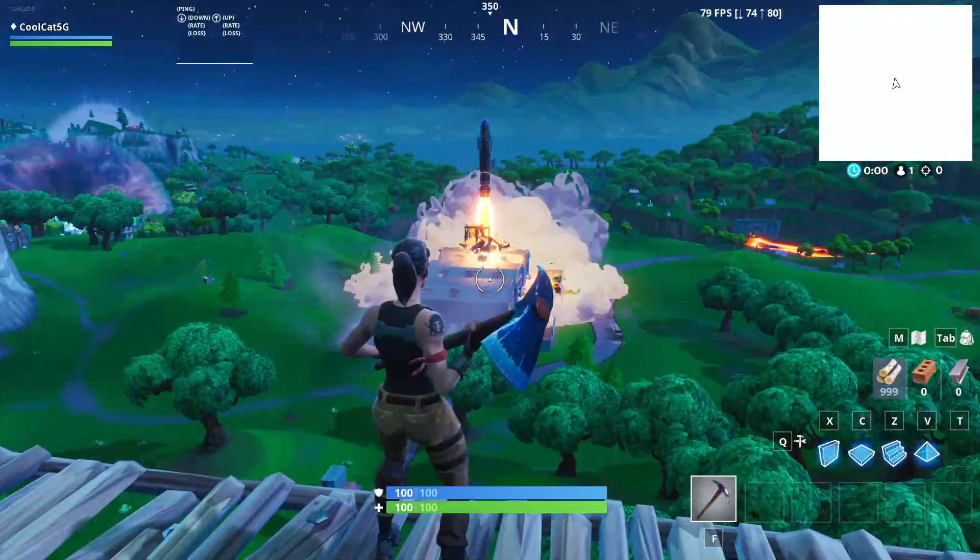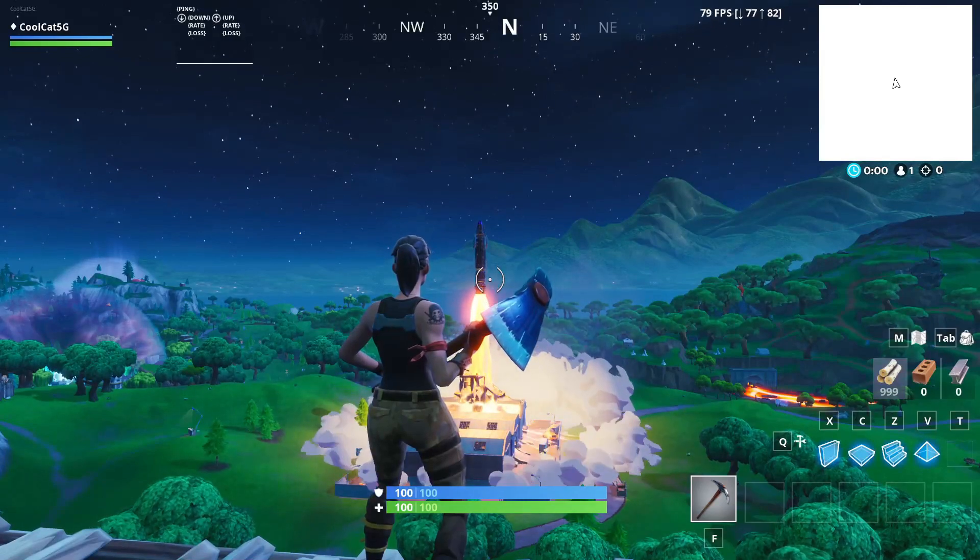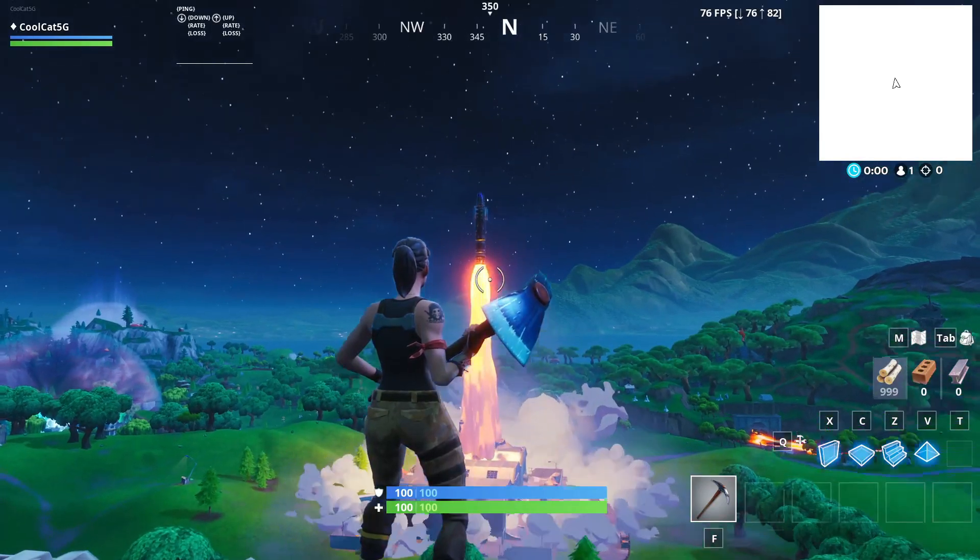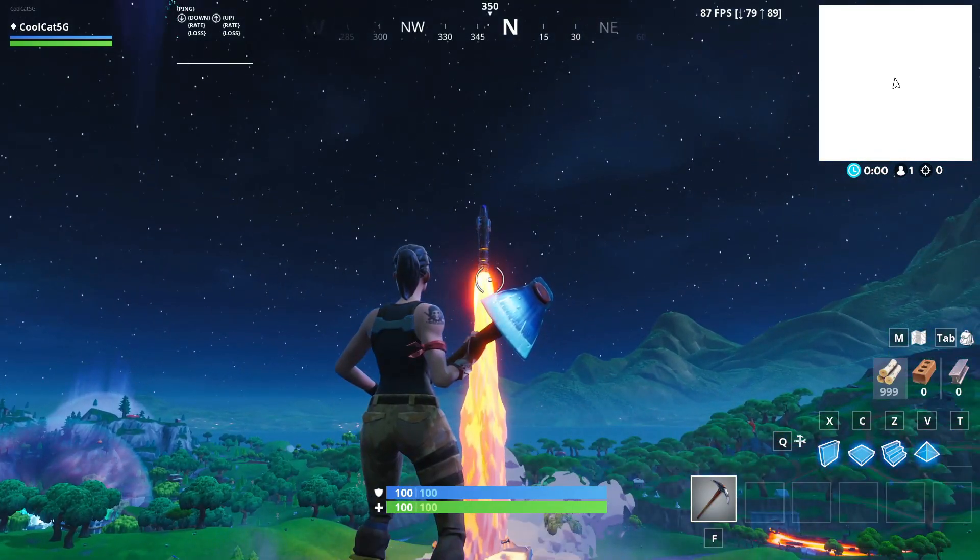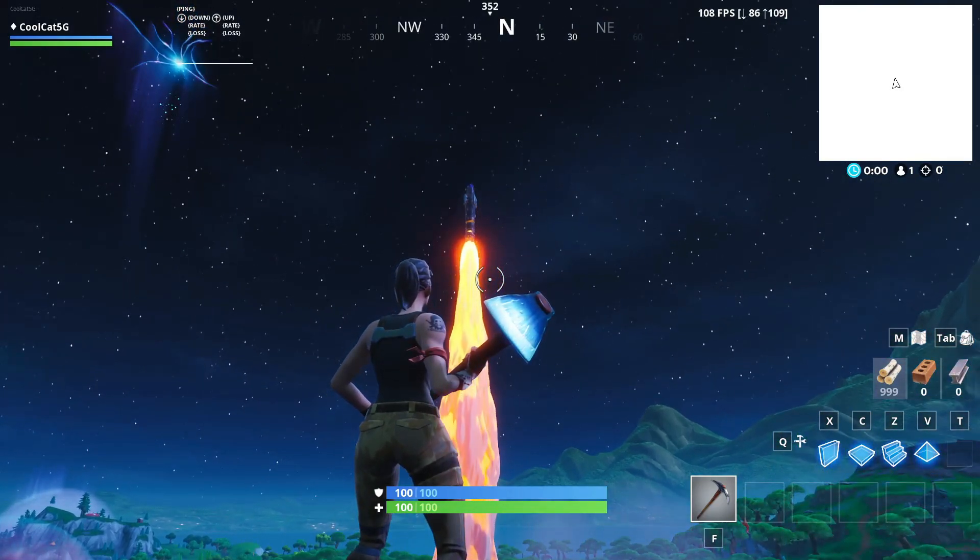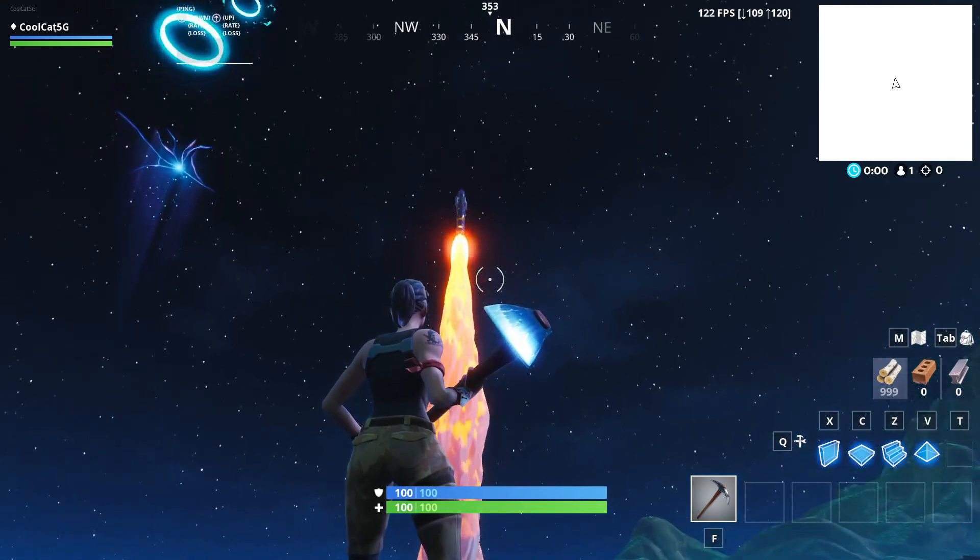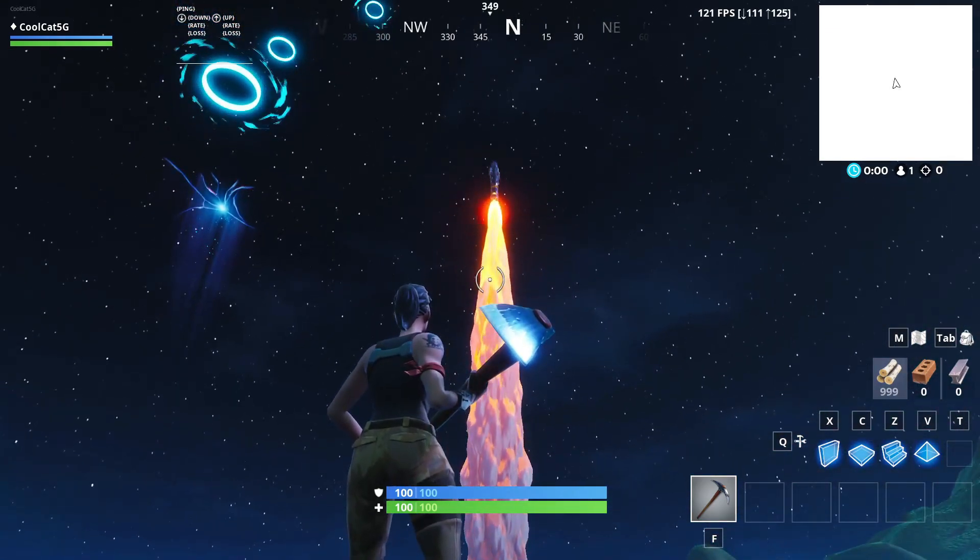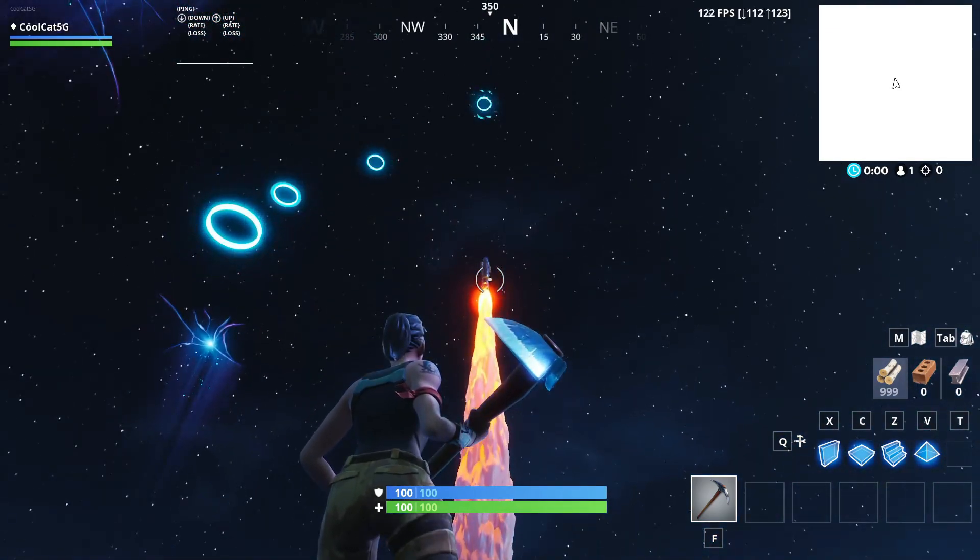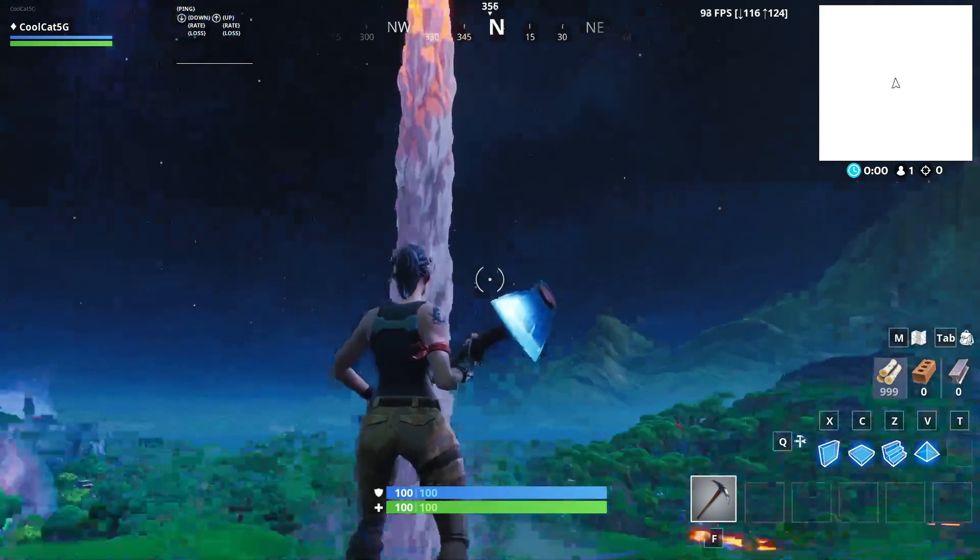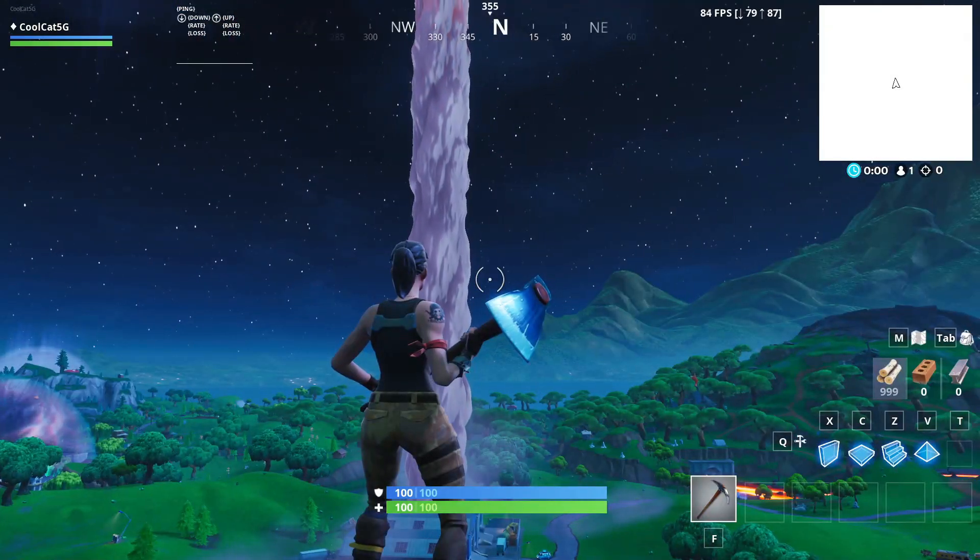As you can see guys, the event is starting right now. And yeah, this is awesome. I love Rift. Go ahead and click the subscribe button, leave a like. I hope you guys enjoyed watching this tutorial and have fun playing on Rift. See ya.